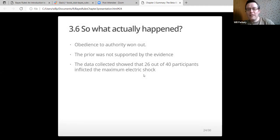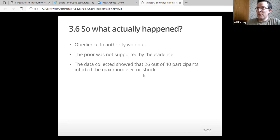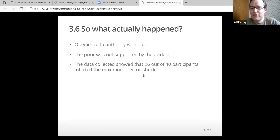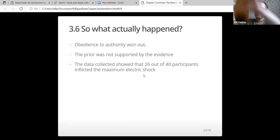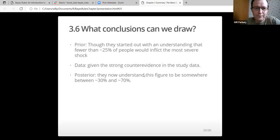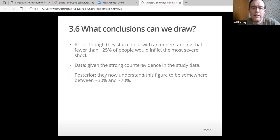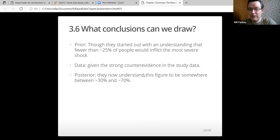What actually happened in the experiment? Obedience to authority won out, because the experimenter was there telling the participants to electrocute them, and surprisingly a lot of them did. The prior wasn't supported by the evidence. The data collected showed that 26 out of the 40 participants inflicted the maximum electric shock. They had an actor on the other side of the wall who was trained to scream.